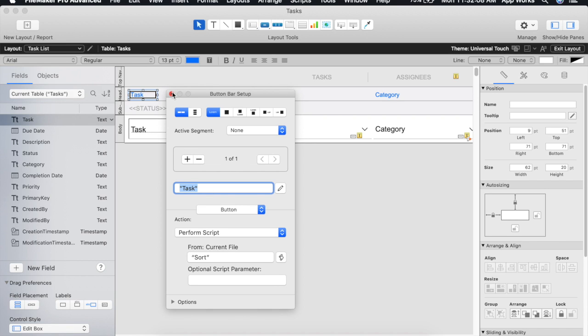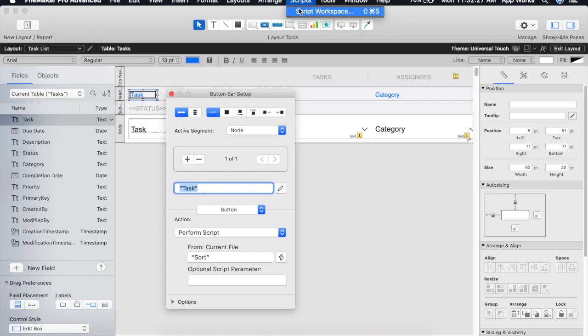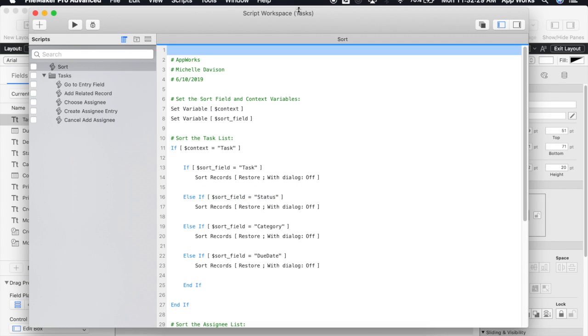We'll of course be using FileMaker's native JSON functions to pass in these parameters as a JSON object. First let's take a look at the sort script that we've built to see what the script expects to get. Here's our master sorting script and you can see that it expects to receive two variables the context and the sort field.